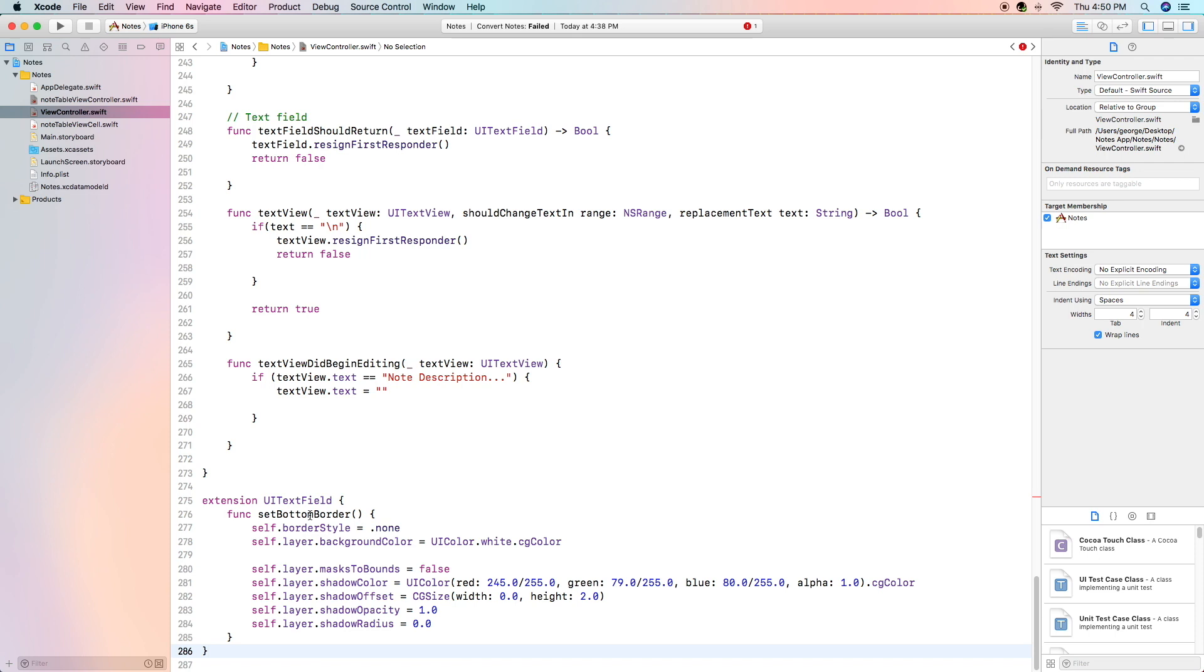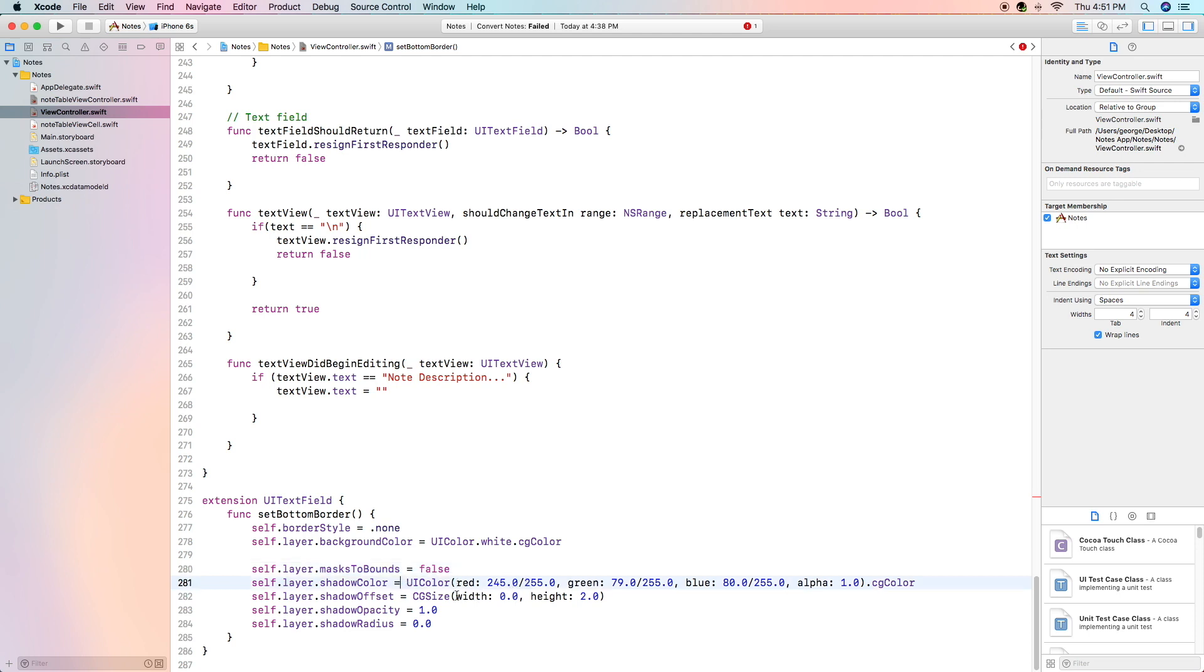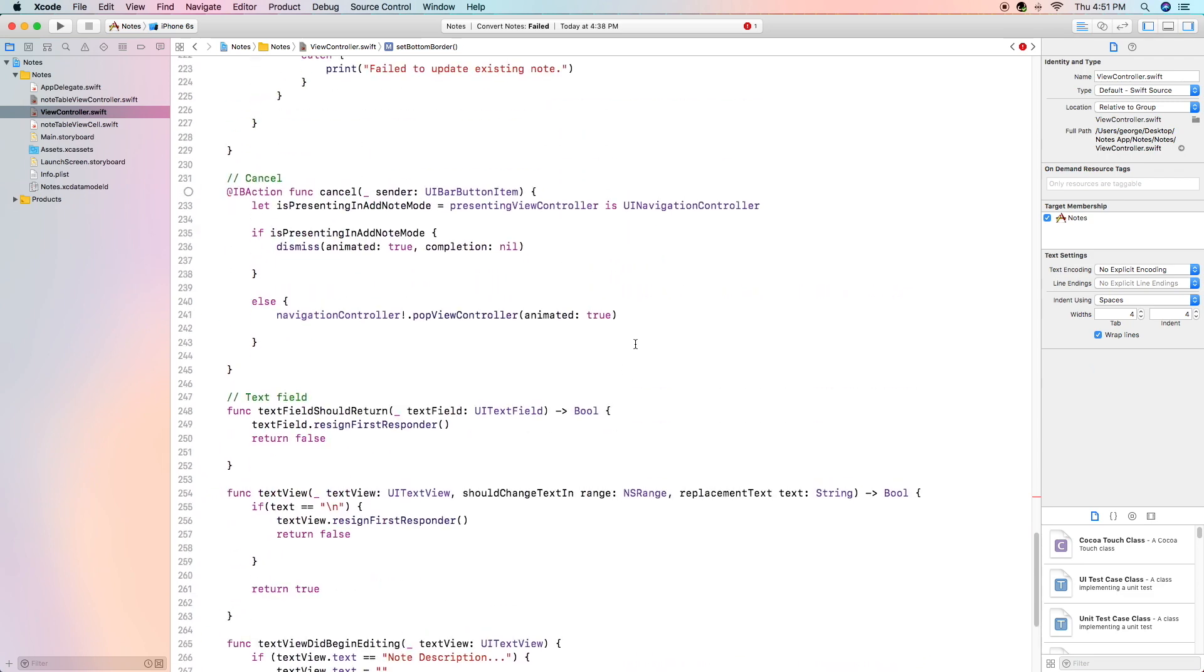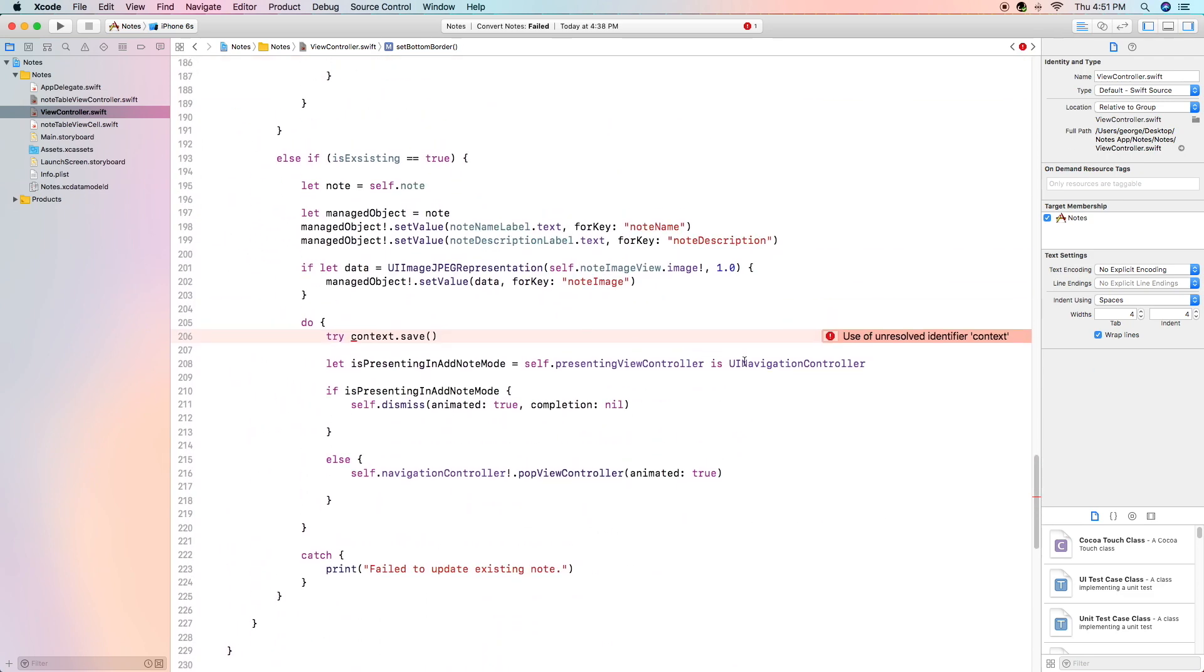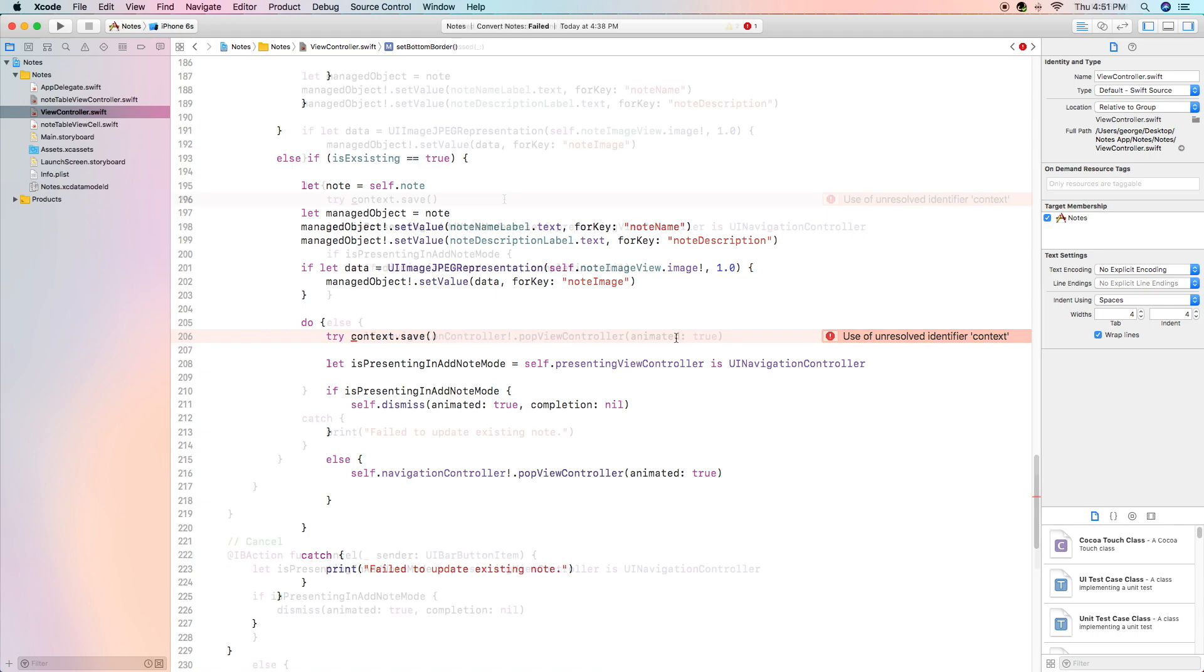Now this extension only has one function func set bottom border and basically first thing it does is it takes off the border style and it sets the background color of the text field that's being modified with this function to be white. After that we set the masks to bounds value to be false in order to show the shadow and then we create a really small solid shadow right below the text field to be our peachish color that acts sort of as a border for the bottom of the text field. As you can see that got rid of one of our errors.